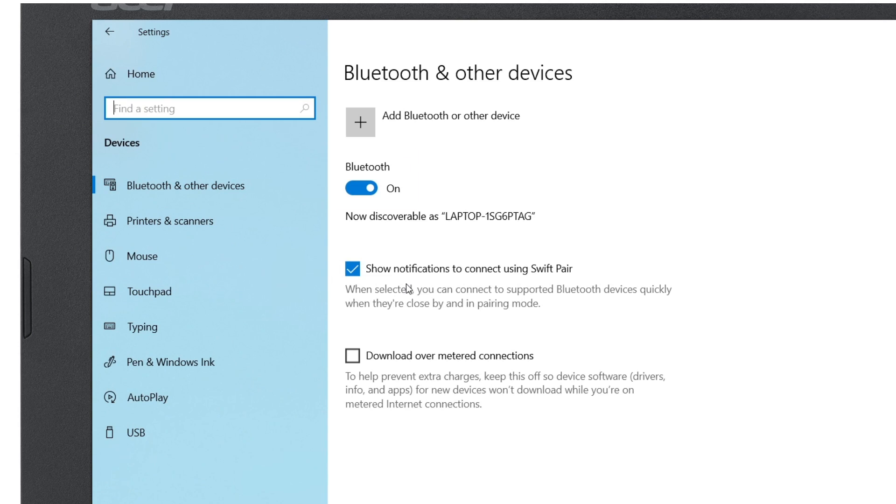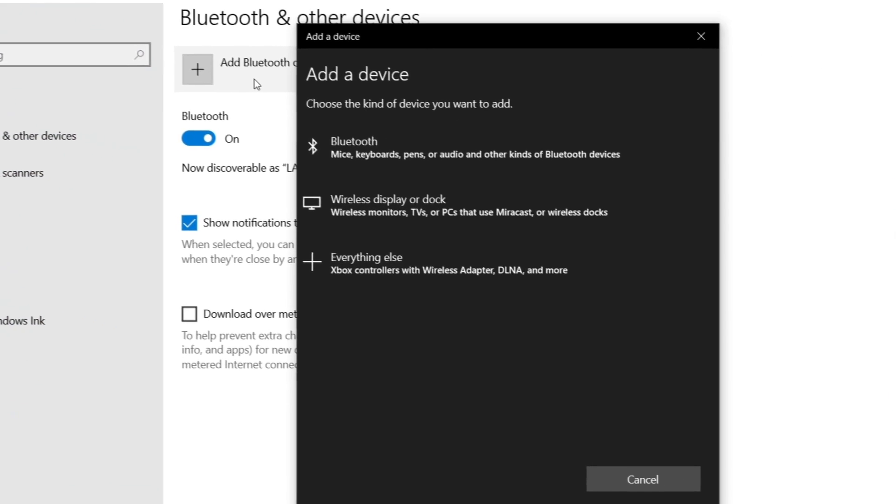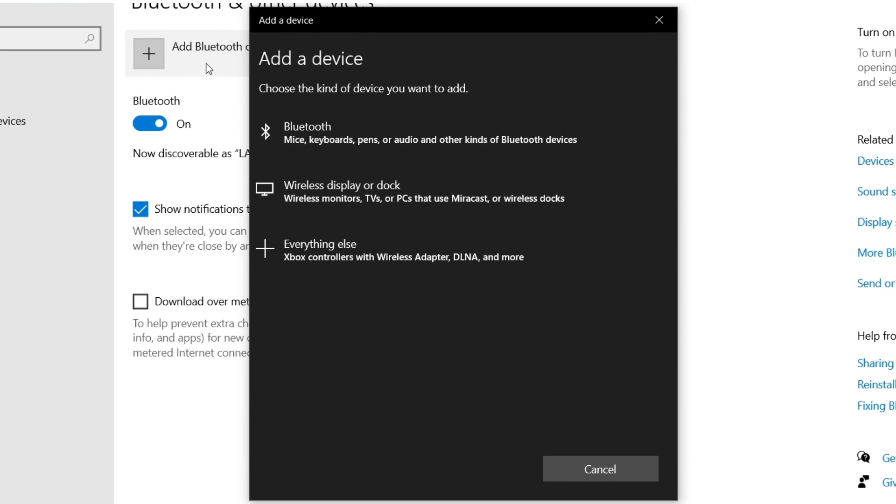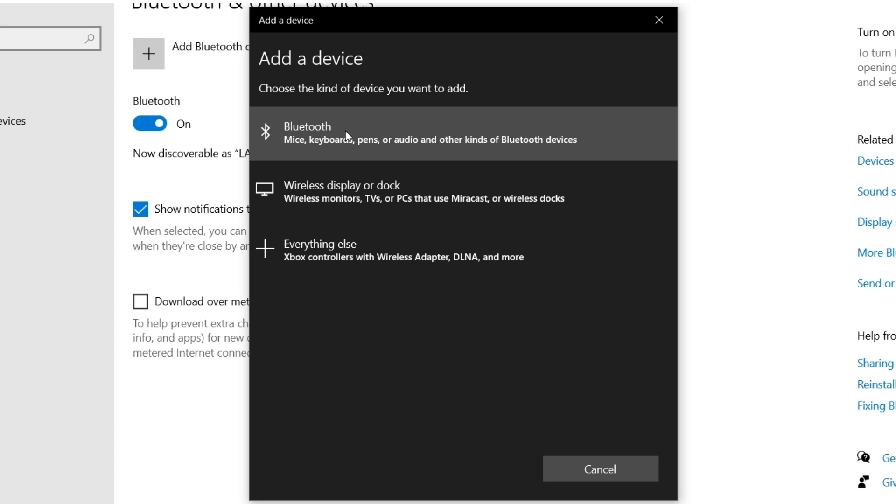And then above that, click Add Bluetooth or Other Device. This will open the Add a Device window. Since we're adding a Bluetooth device, click Bluetooth.